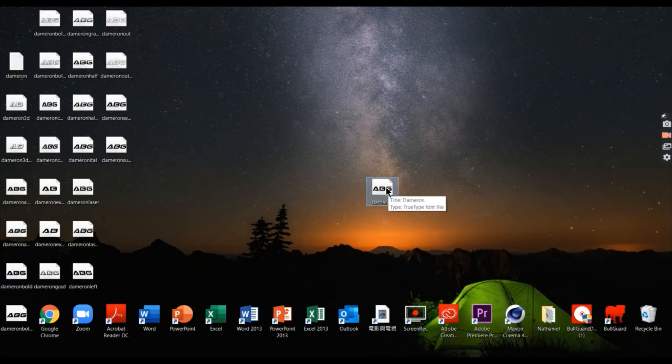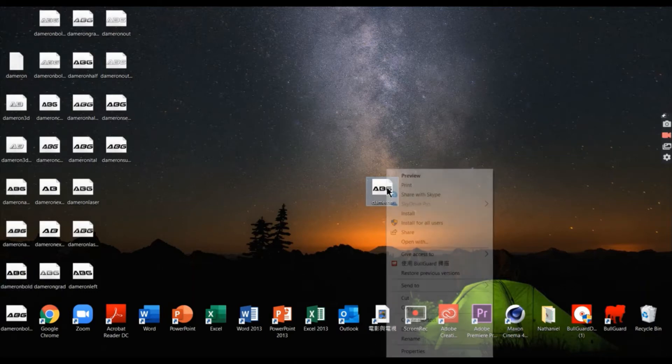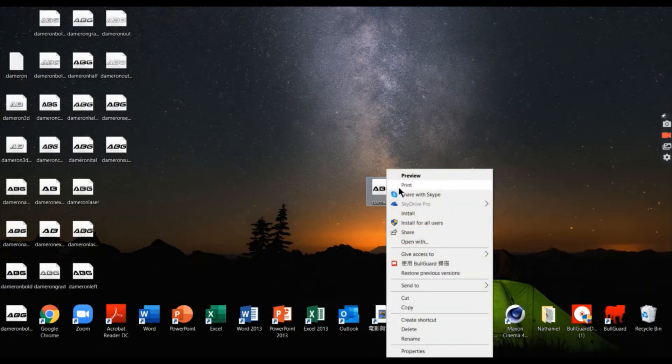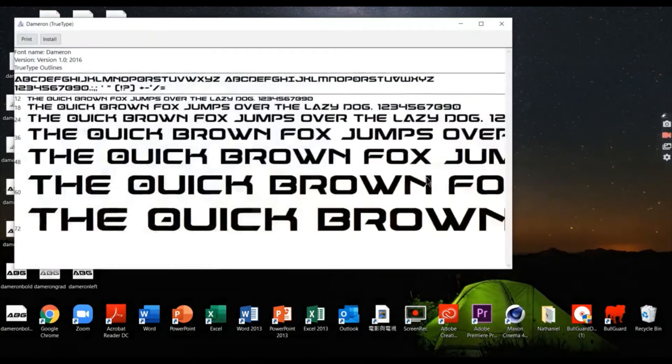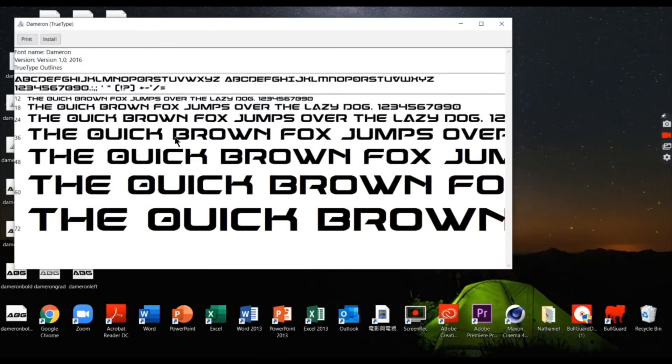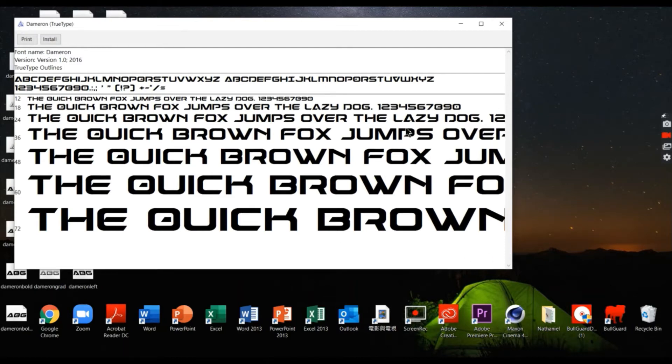Right click on the font and press preview. You can see here are some font previews. On top of the preview, you can see two buttons which are print and install. Press install.